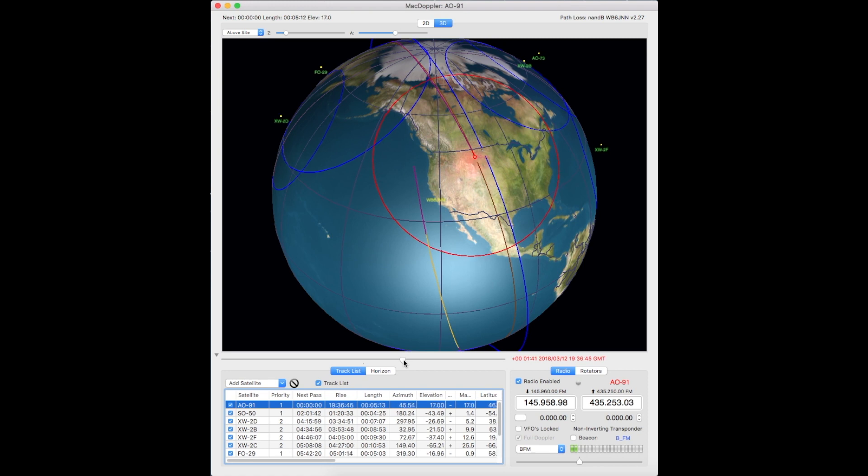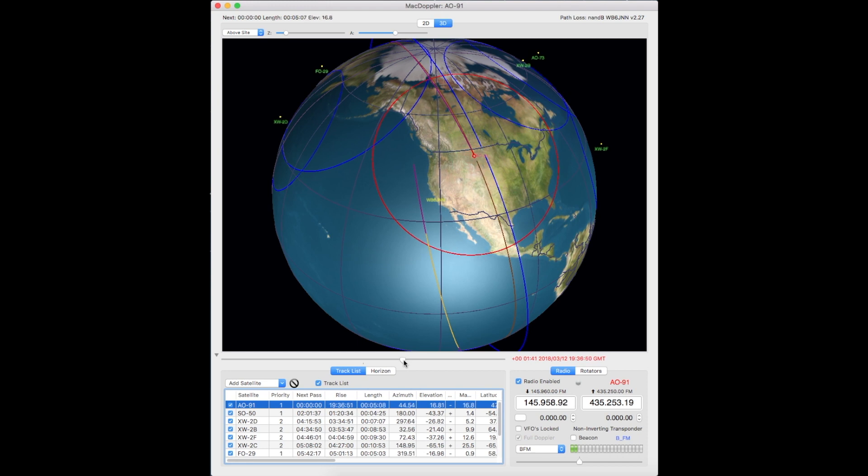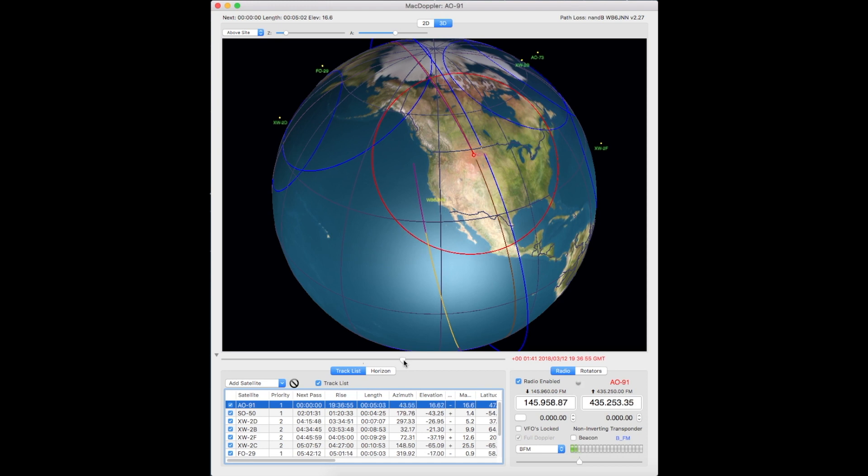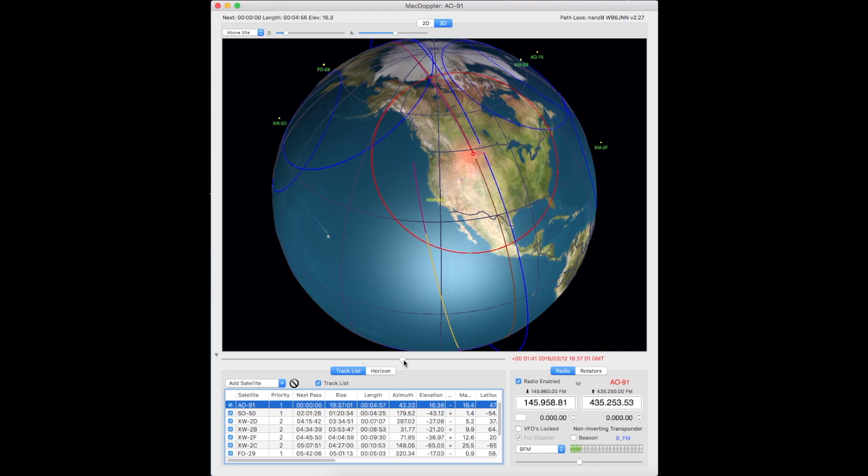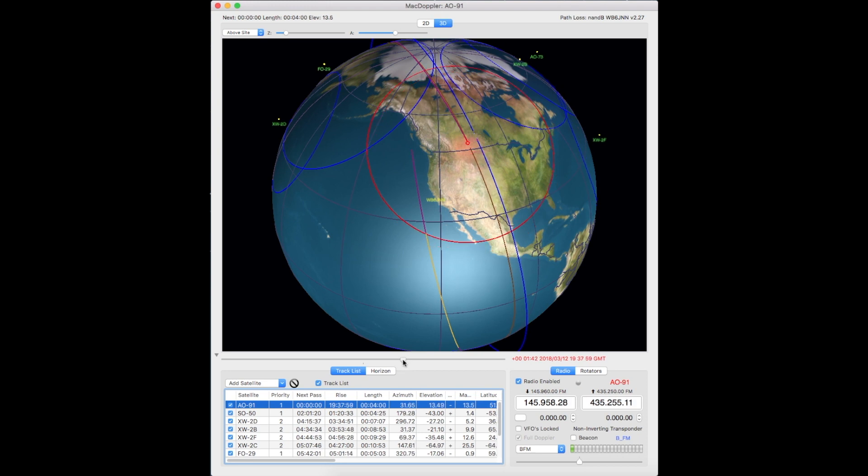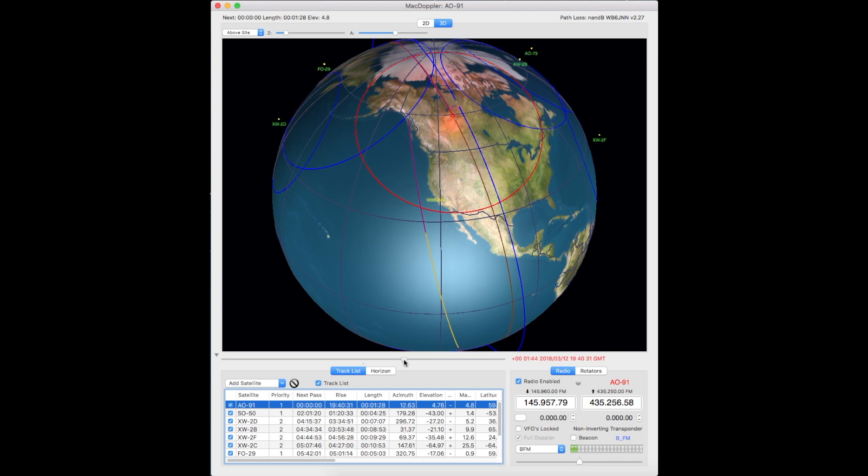And the eastern parts of Alaska, southeastern parts at least, are visible to the satellite right at the moment as well. It just depends on what kind of situation they have with their mountains on their end of the circuit. So anyway, this gives you an idea of what you can do with this slide bar on the McDoppler.